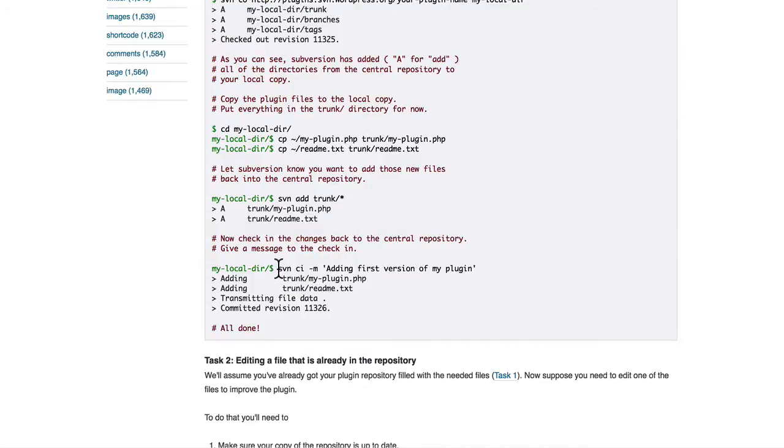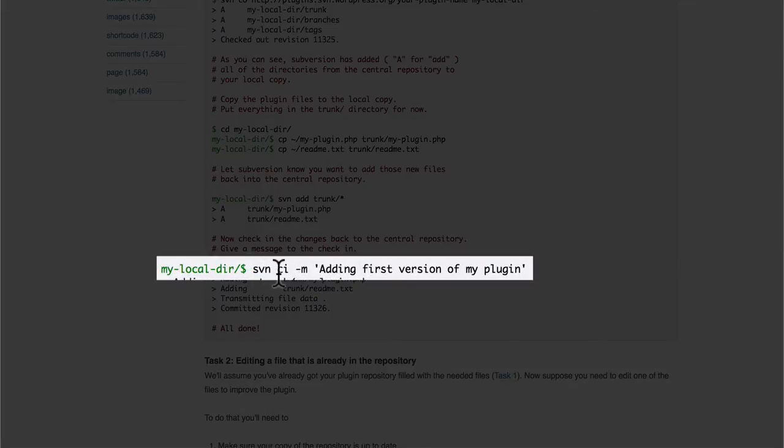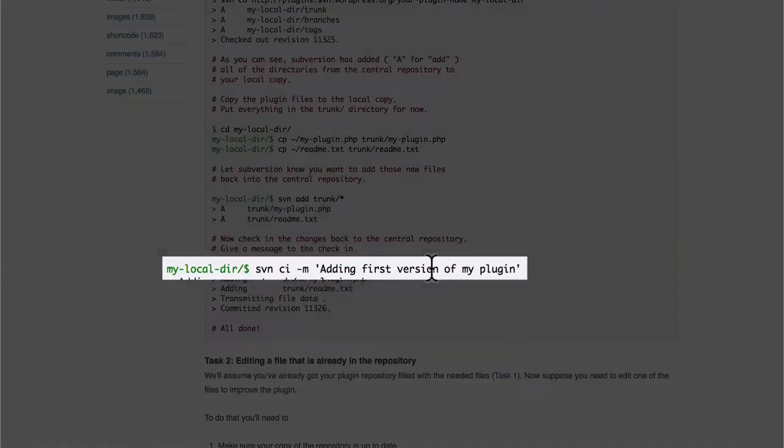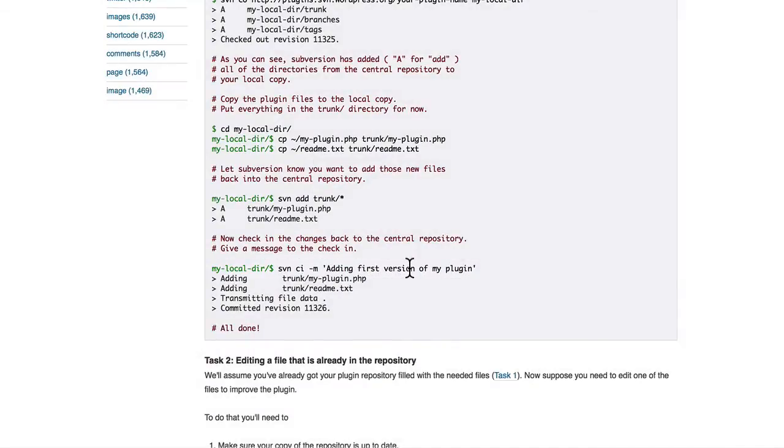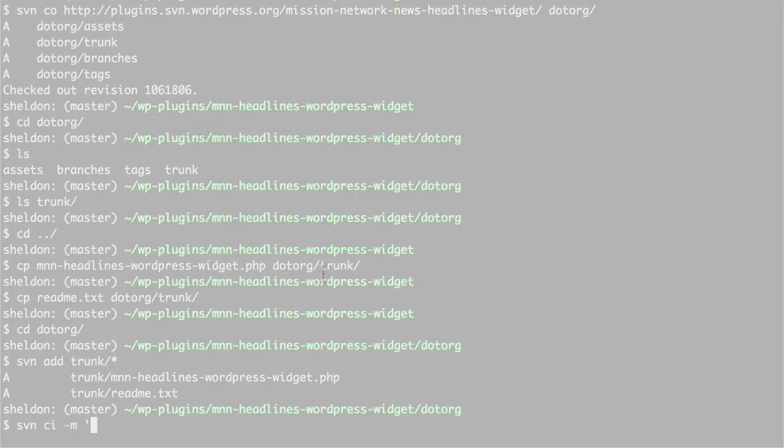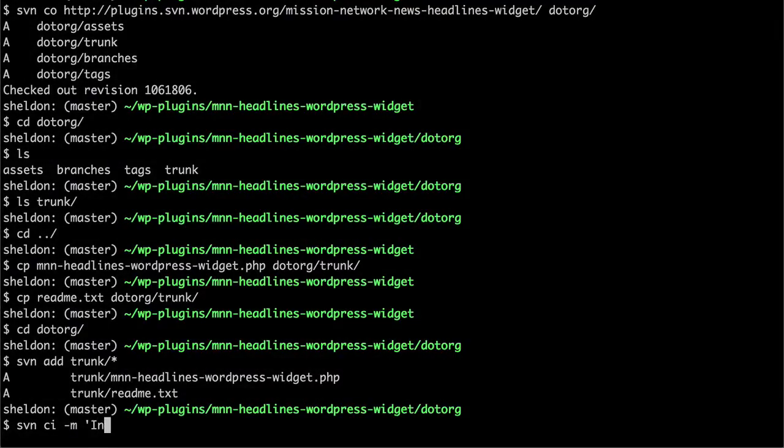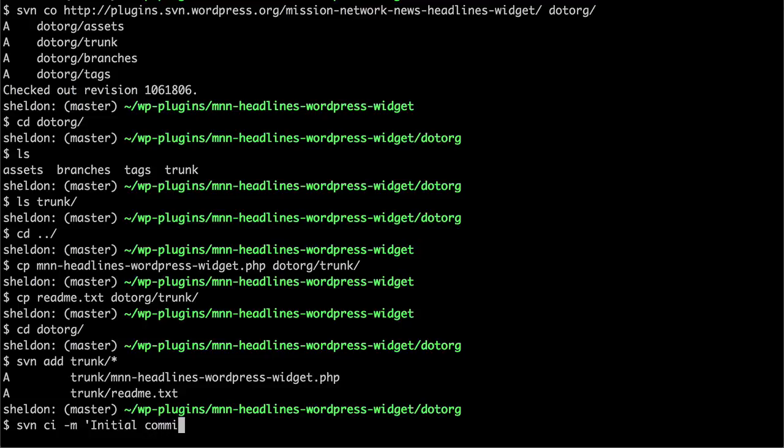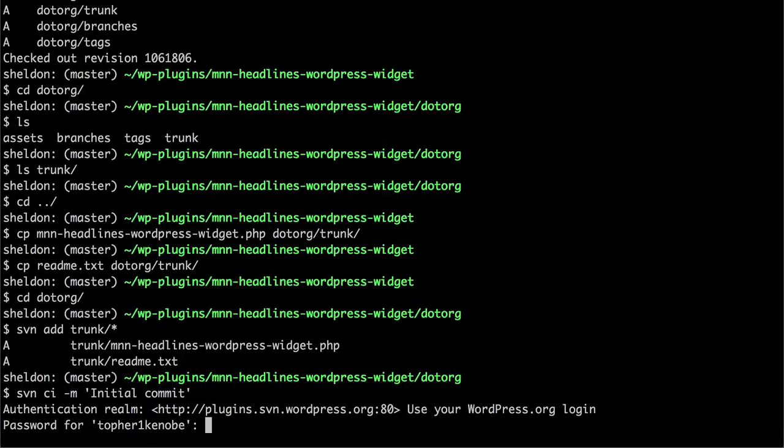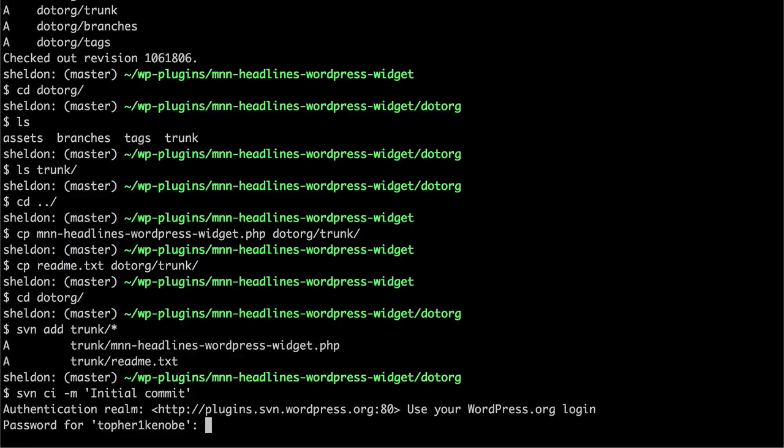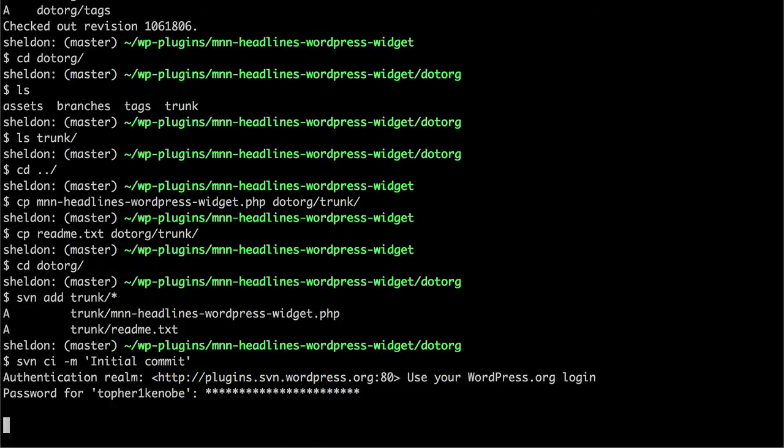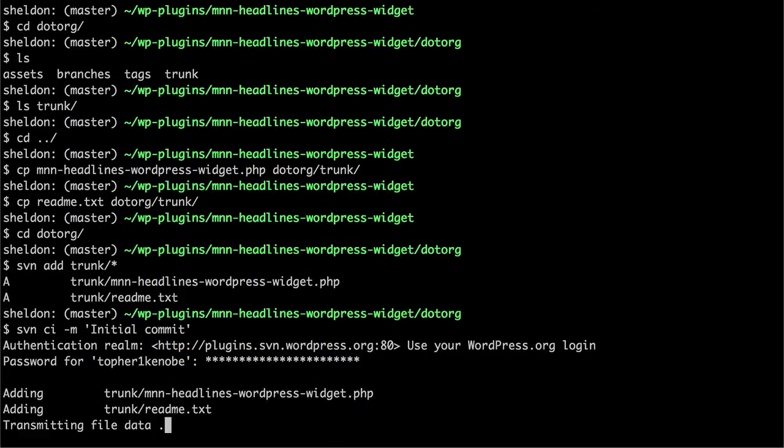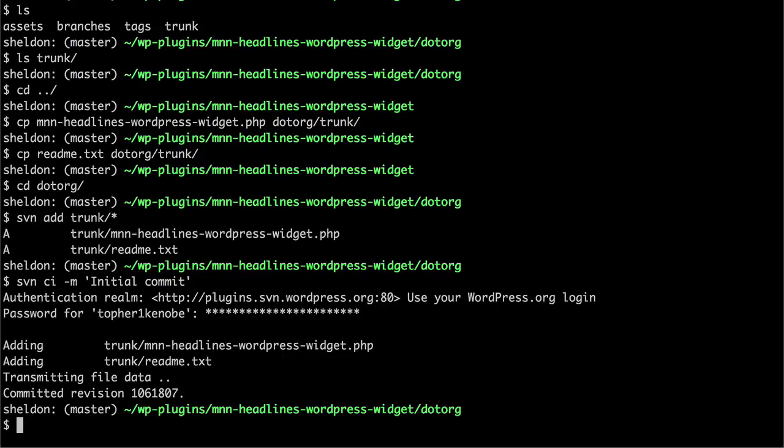And lastly, we do svn ci dash m and a comment. The ci actually pushes our stuff back up to the server. I'm just going to write initial commit. There. It knows what username it's expecting because of the svn repo we're on. So now I just have to put in my wordpress.org password. And there we are. It's done.